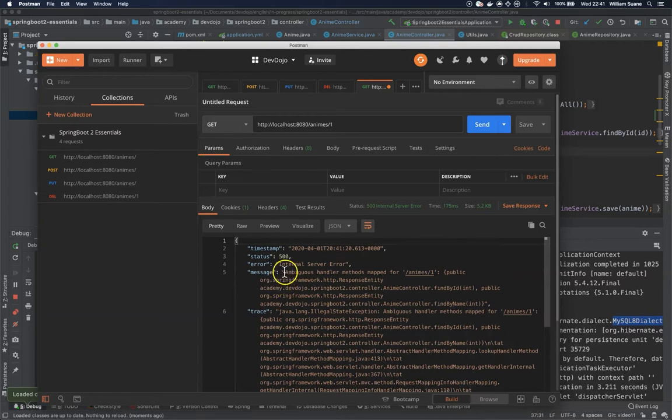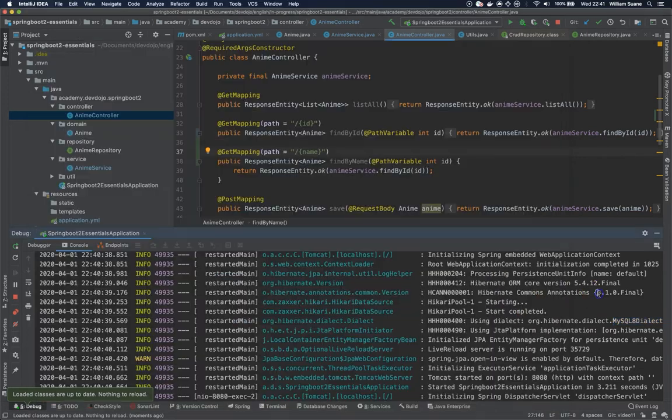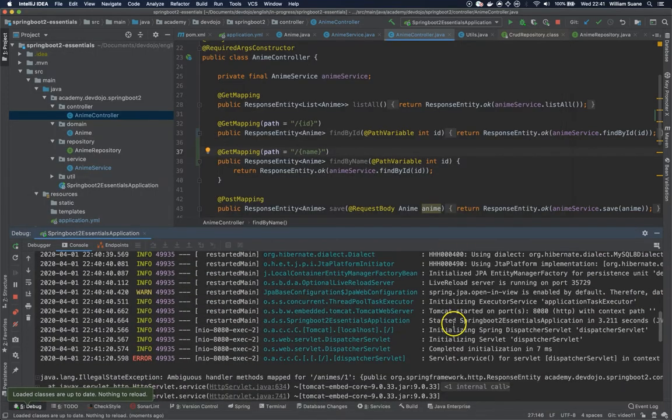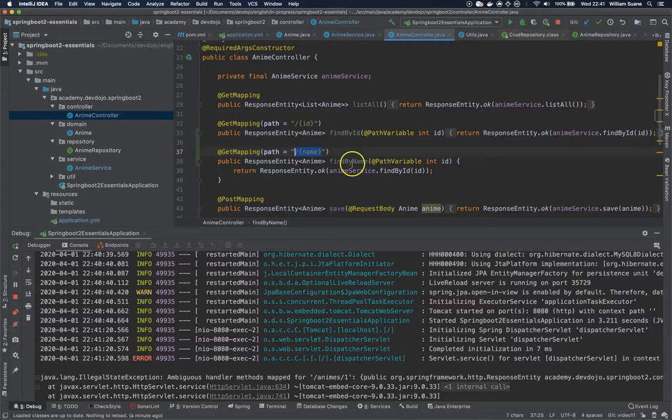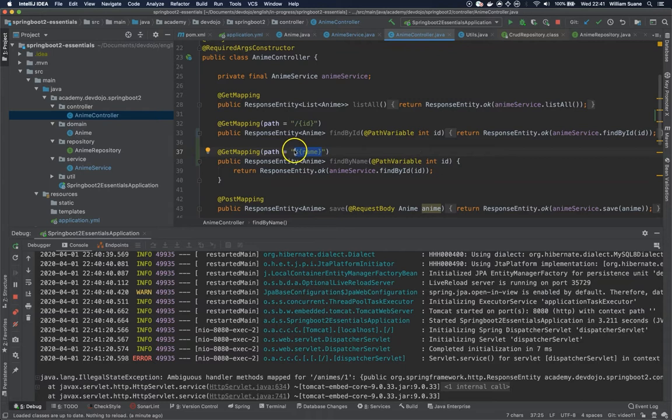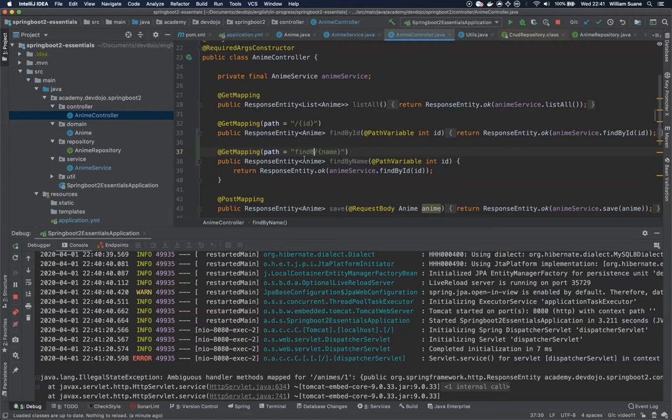So it doesn't know which one should be executed. I was expecting this to be caught at the moment we were starting application, but it looks like it doesn't work that way. So in this case we have a couple options. First we could change here and add for example findByName.